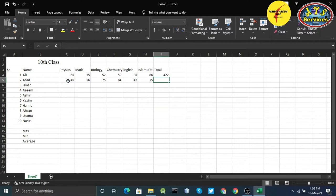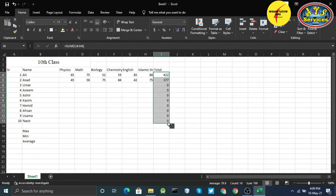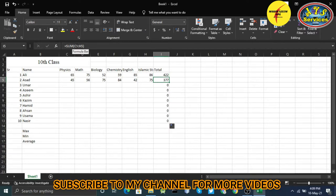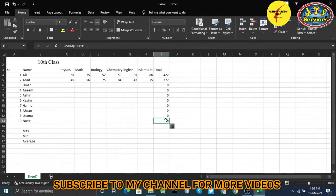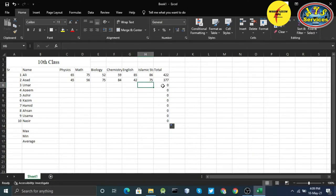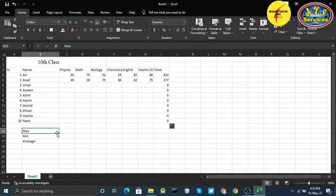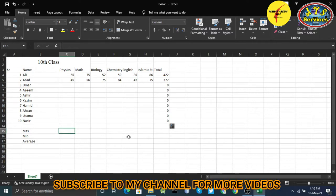So instead, I'll enter the first formula once and then drag it down to the 10th row. Now it auto-fills — it shows 000 because I haven't entered any numbers for those rows yet. When it reaches row 9, the formula becomes C9 to H9, and whenever I enter the marks it will sum up each person's total automatically.